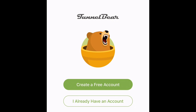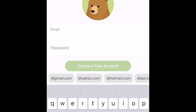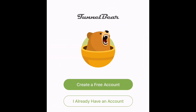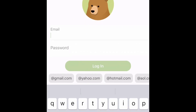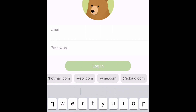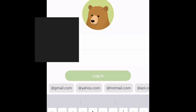Okay, on this page you're gonna go ahead and create an account. You're gonna add your email address and your password. In my case, I already created an account, so I'm just gonna add my email address and password that I previously made.